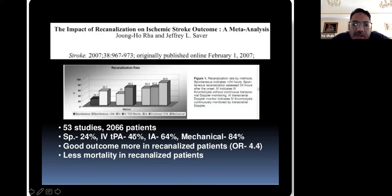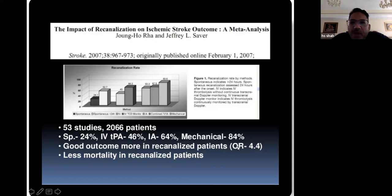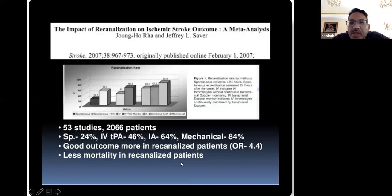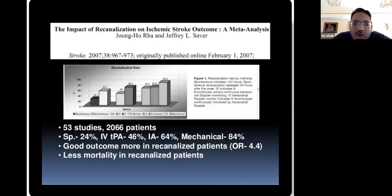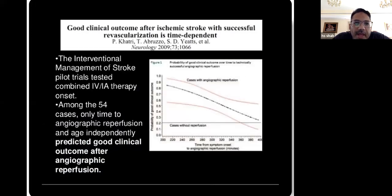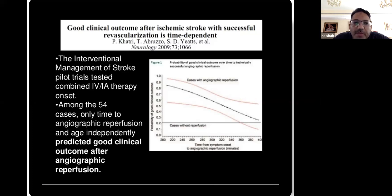IV TPA was good, but if you use intra-arterial TPA, that was a little bit better. And if you use mechanical means to remove the clot, the recanalization rate was even better, with less mortality in patients able to get reopened. Recanalization means you were able to get the blocked artery open — once recanalized, you had a lower mortality rate. Combined IV and intra-arterial treatment also showed better perfusion, better recanalization, and patients did somewhat better.